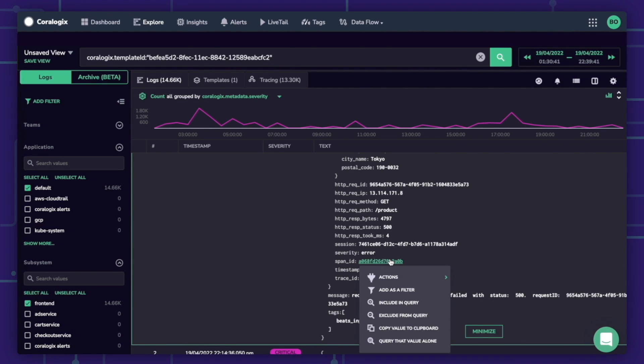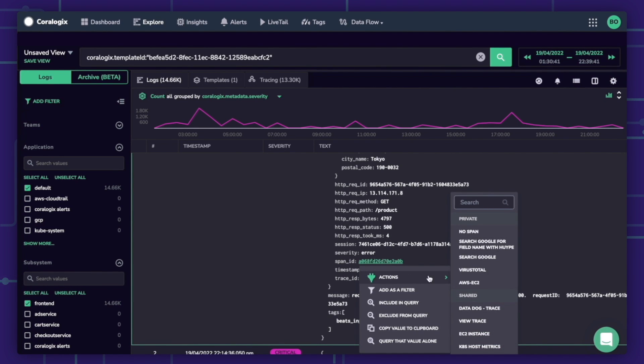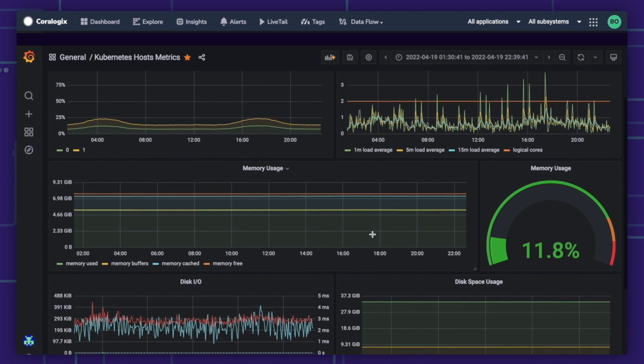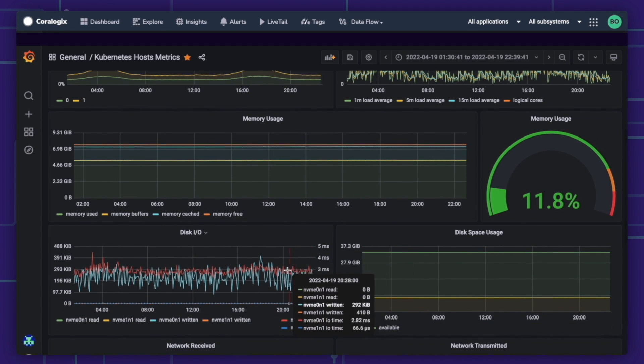In the Actions drop-down, quickly navigate through the UI or jump to any other third-party system for seamless issue resolution.